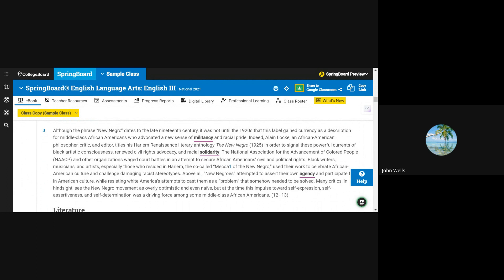titled his Harlem Renaissance literary anthology, The New Negro, 1925, in order to signal these powerful currents of black artistic consciousness, renewed civil rights advocacy, and racial solidarity.